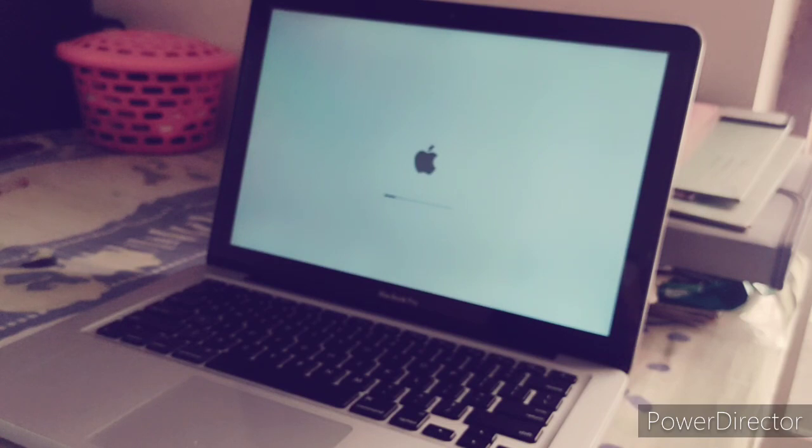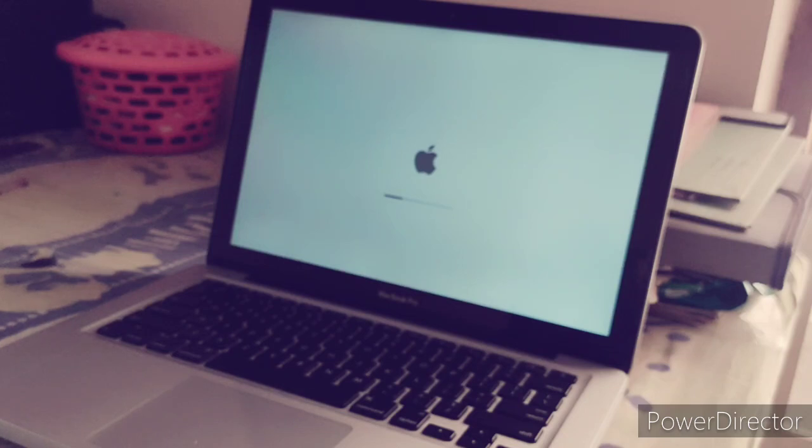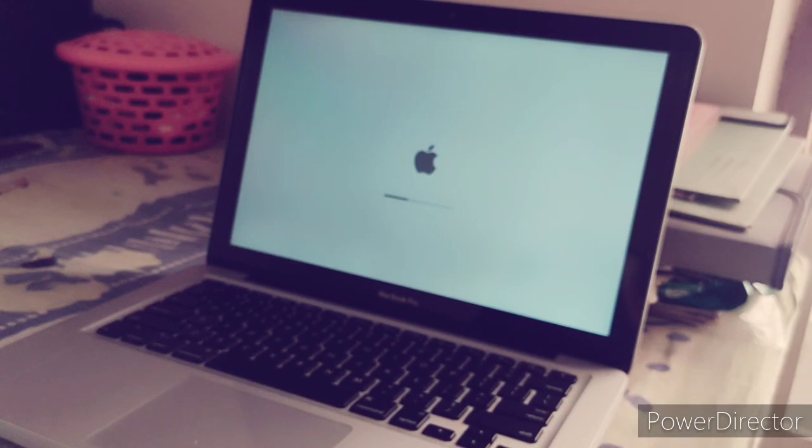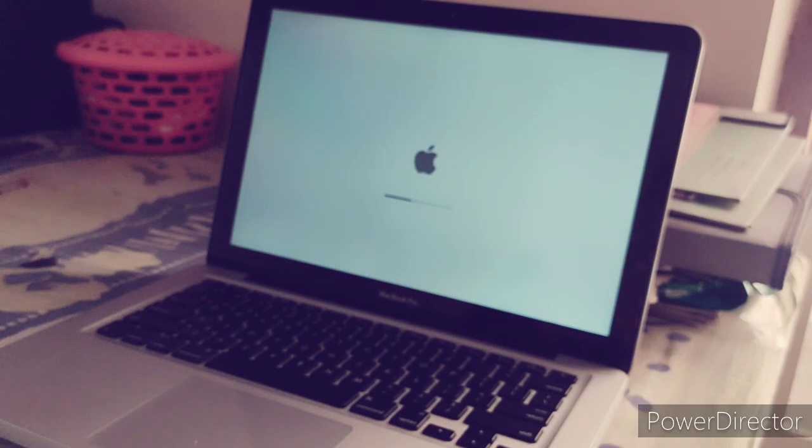This problem happens when we upload and start Windows in MacBook Pro and it did not complete. So you face this problem.